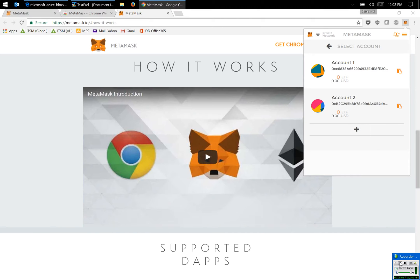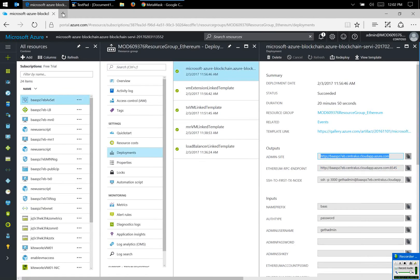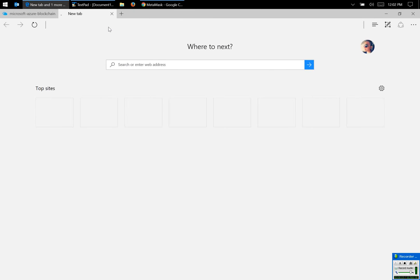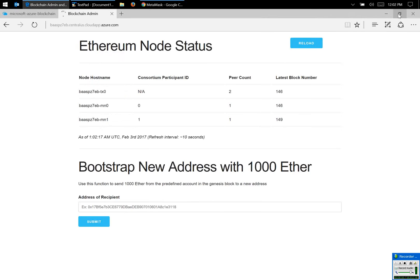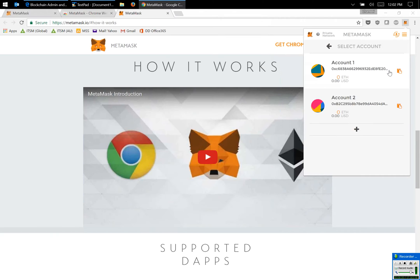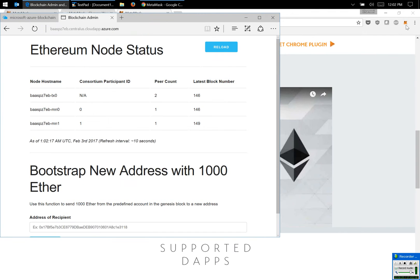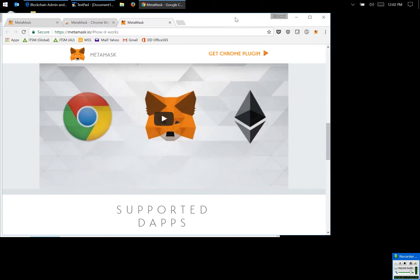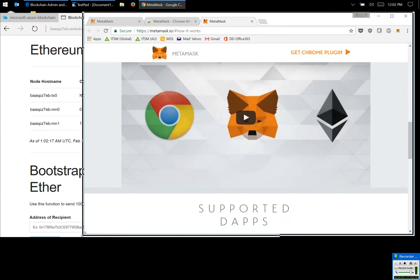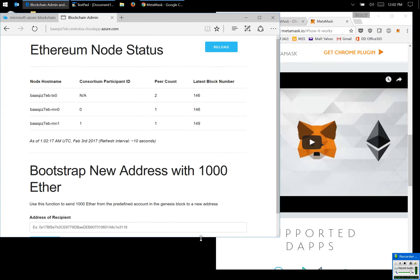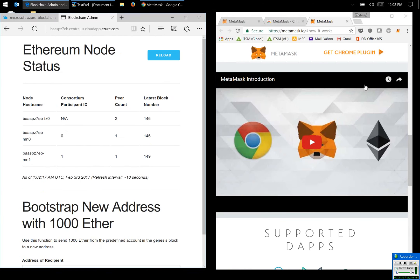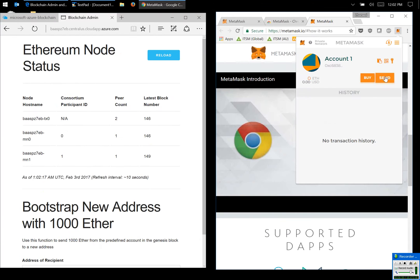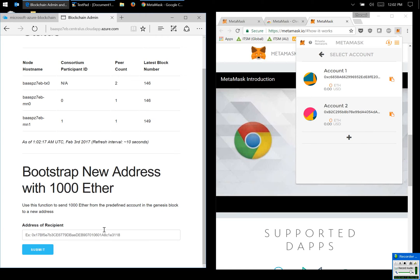Now what I'm going to do is I'm going to initialize this account one. Let's set this in that way.